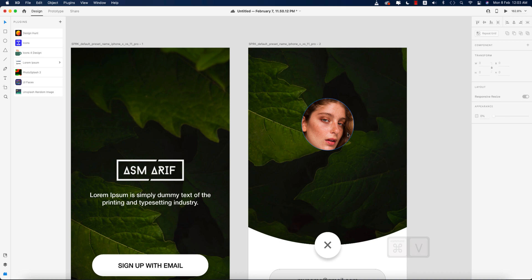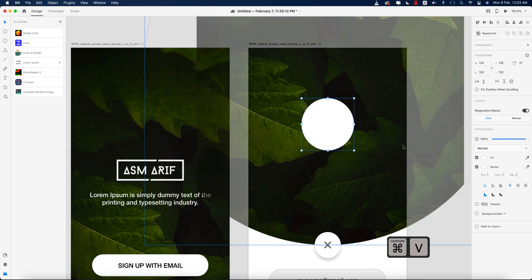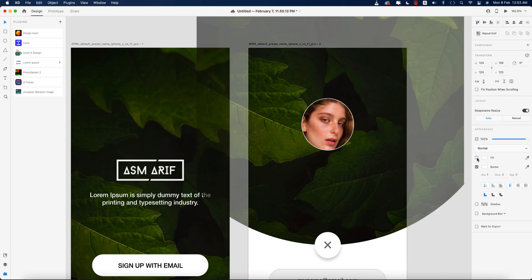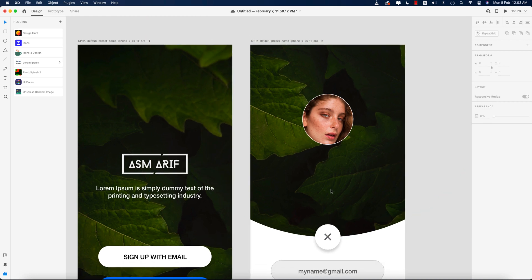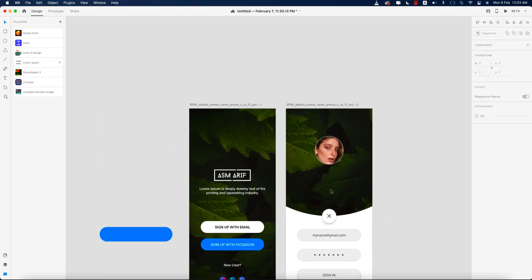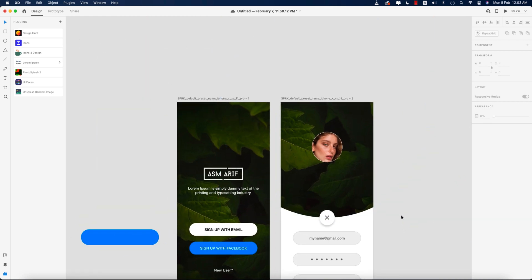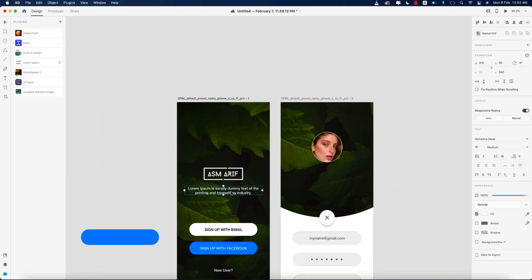I'll copy this circle and turn off the fill, giving only a white border color to help recognize the profile photo element.